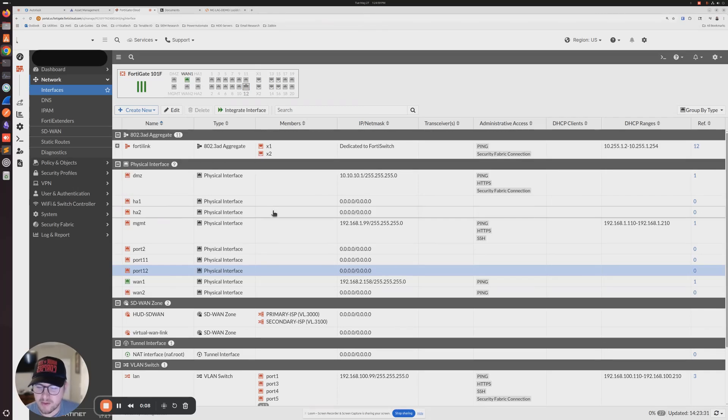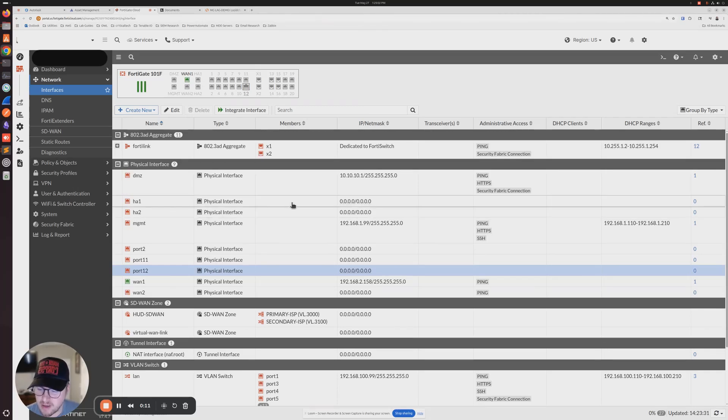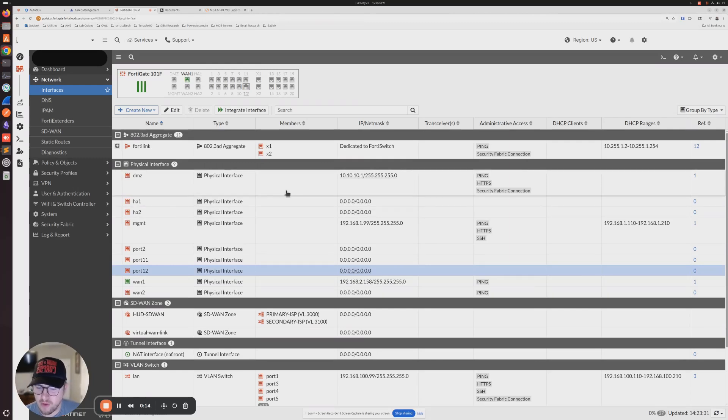In this tutorial, I'm going to show you how to set up two FortiSwitches in an MCLAG configuration when connecting to a FortiGate.